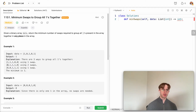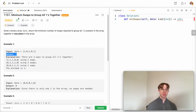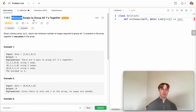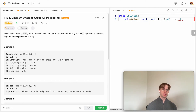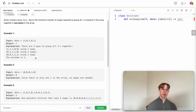The example shows all the possible ways you can group the ones together in the array, but what you want to output is the minimum number of swaps to do that. It's a minimization algorithm where you swap values so that all the ones are grouped together, but with the minimum number of swaps possible.